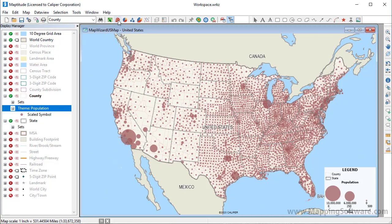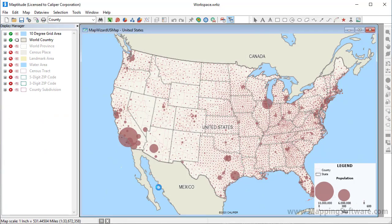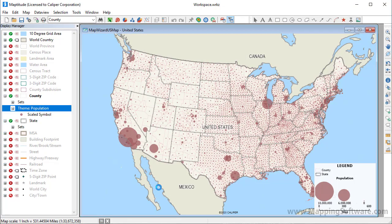Again, let's customize this theme a little. I'll change the smallest value to 2 points and the largest value to 50 points. And now our size theme is a little easier to read and you can clearly see which counties have the highest populations.